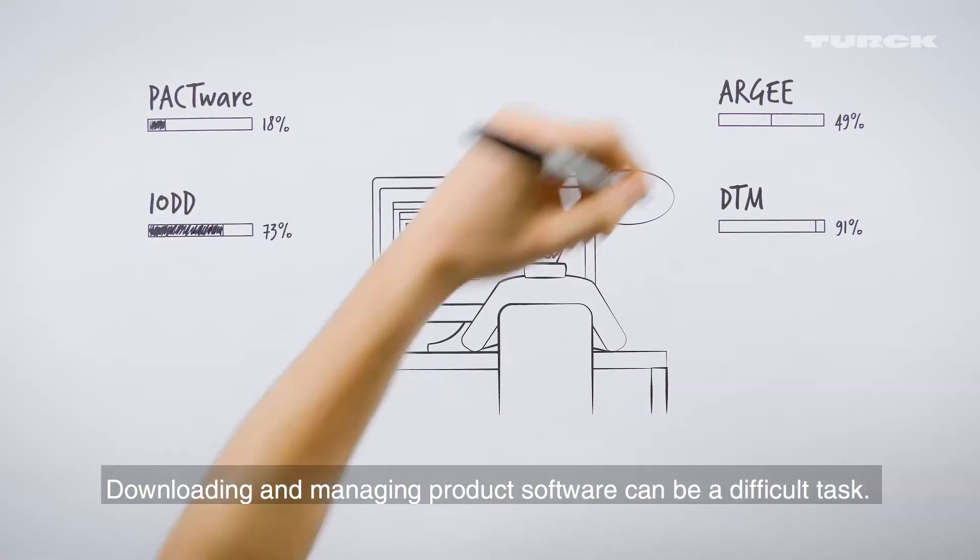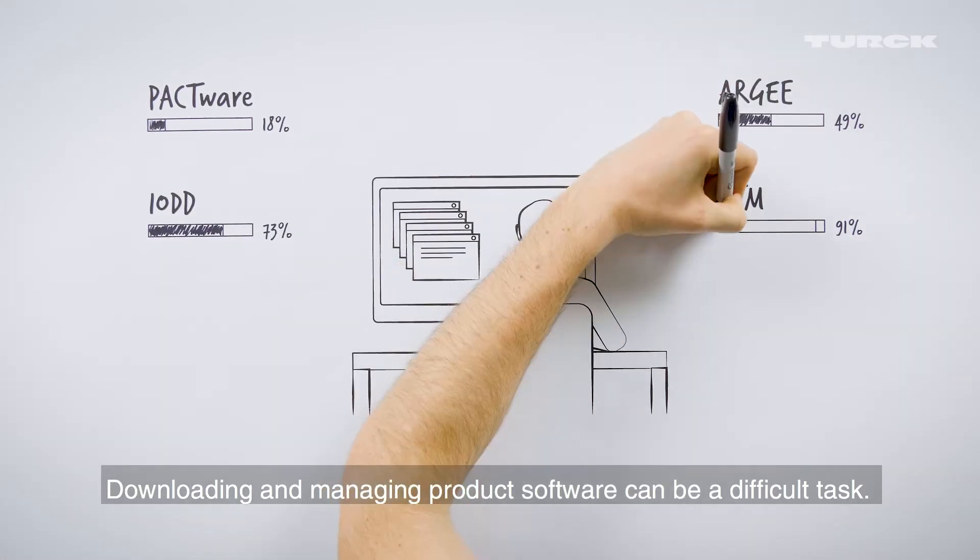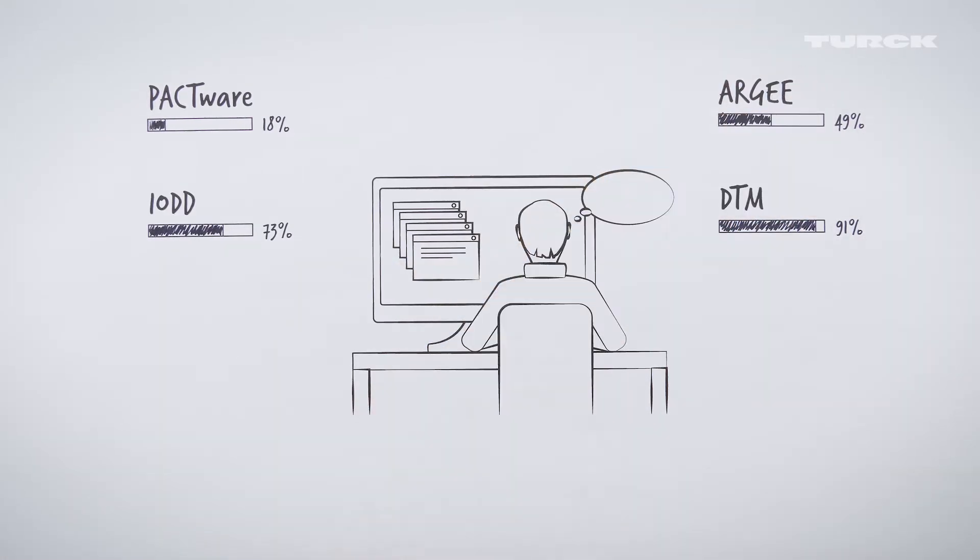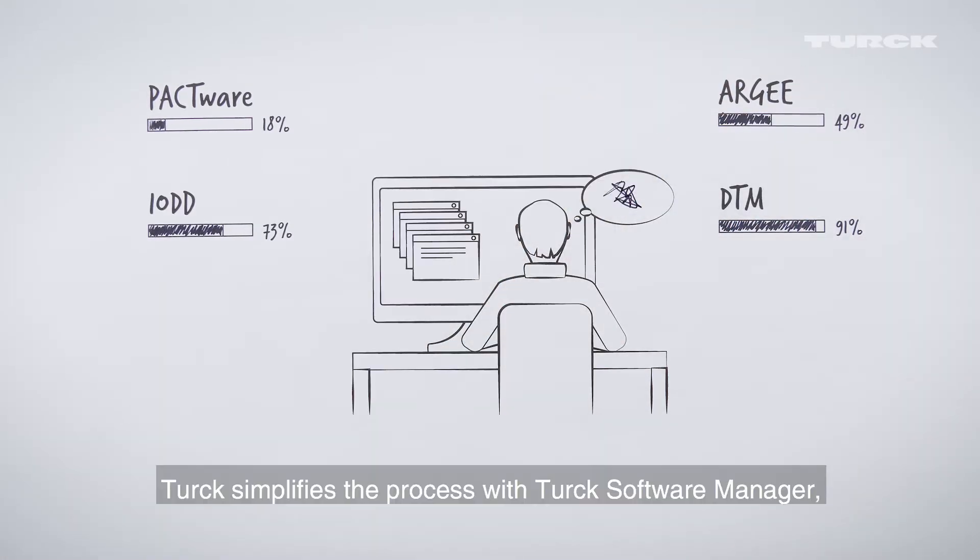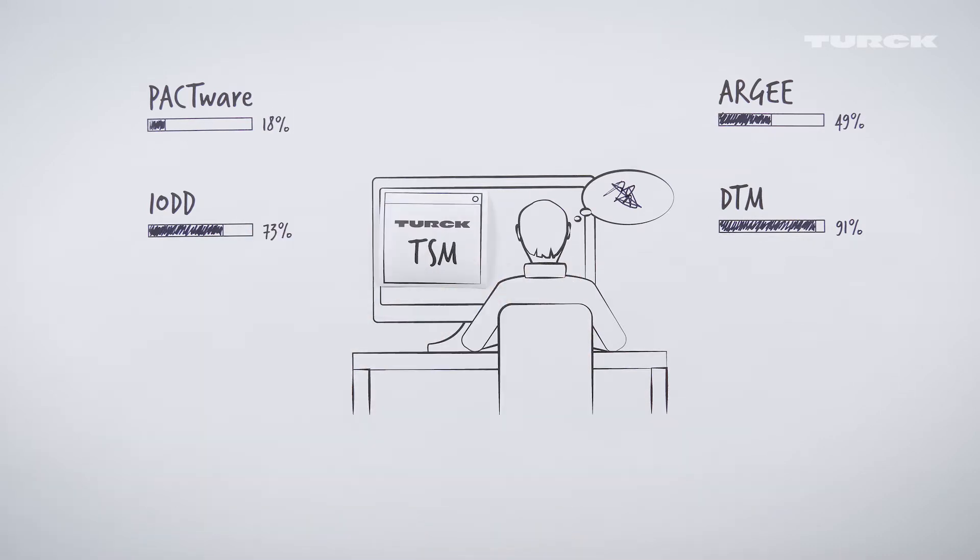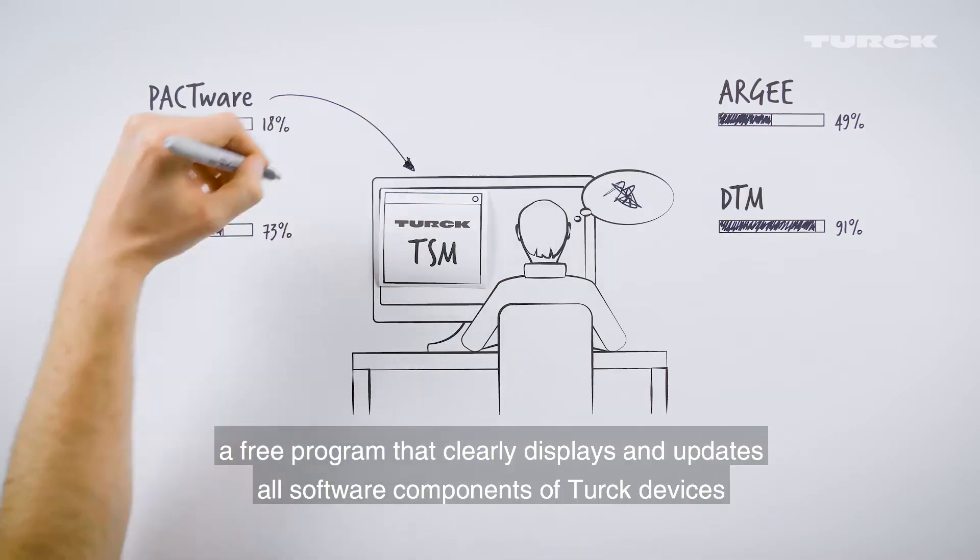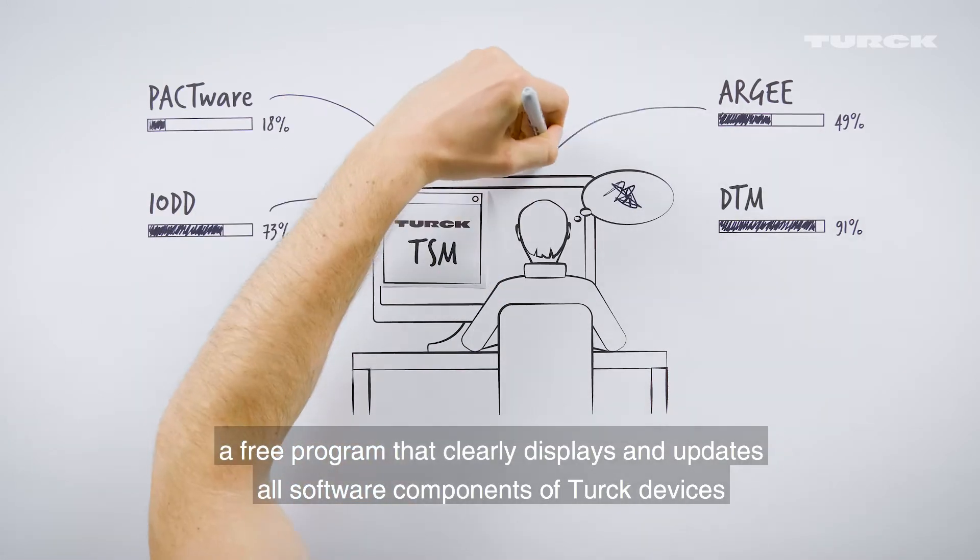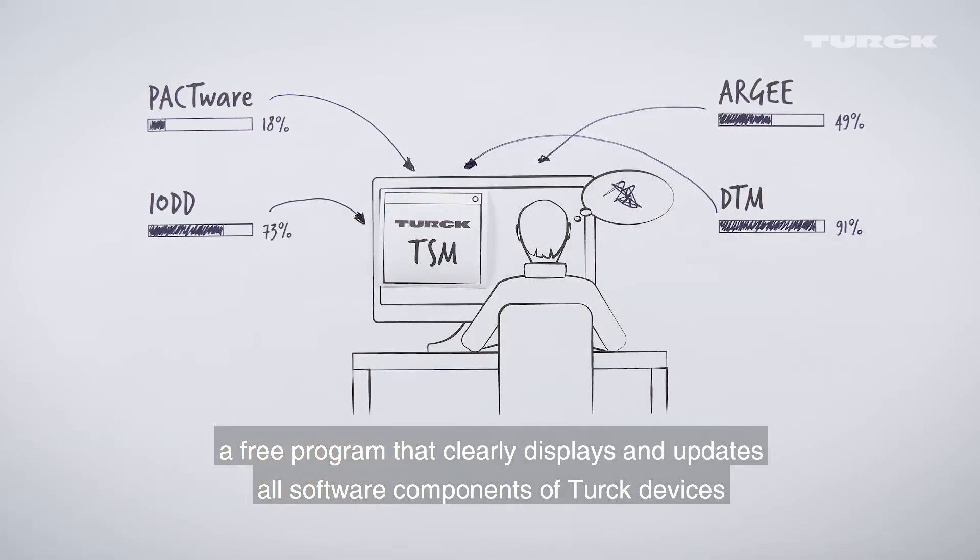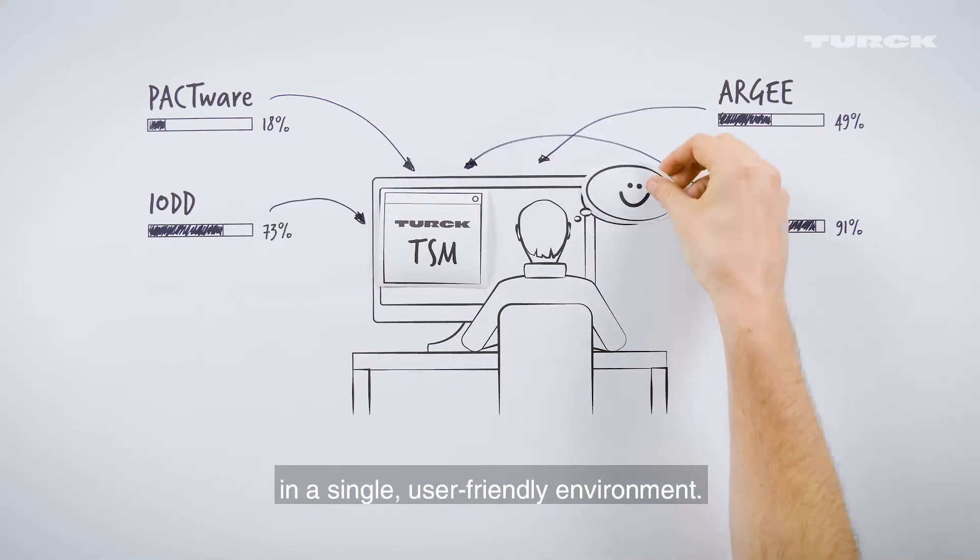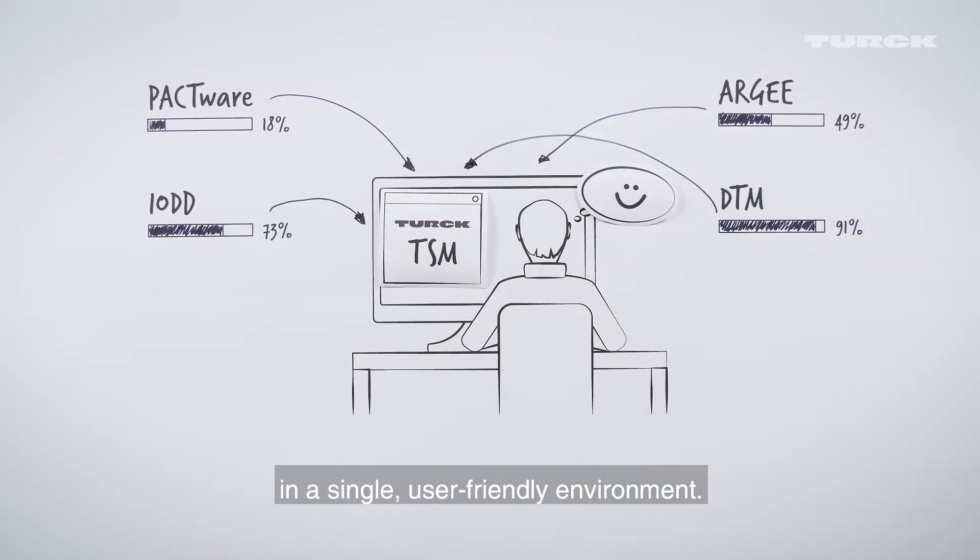Downloading and managing product software can be a difficult task. Turck simplifies the process with Turck Software Manager, a free program that clearly displays and updates all software components of Turck devices in a single, user-friendly environment.